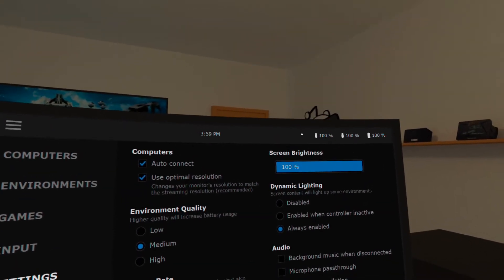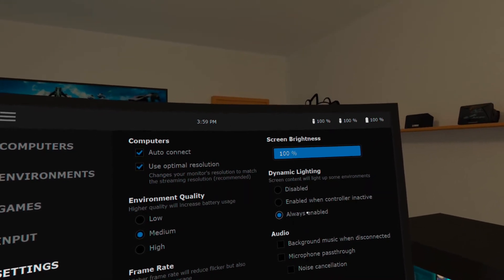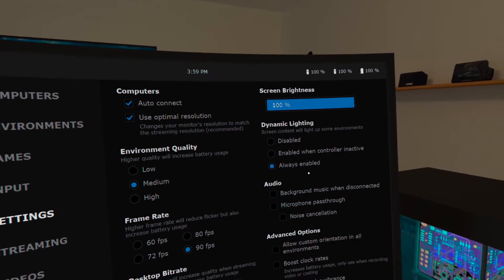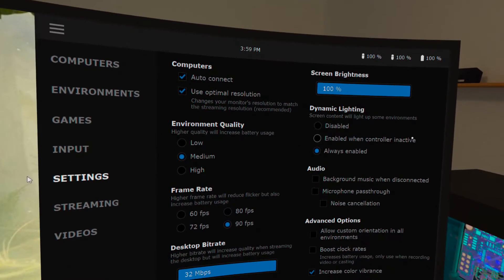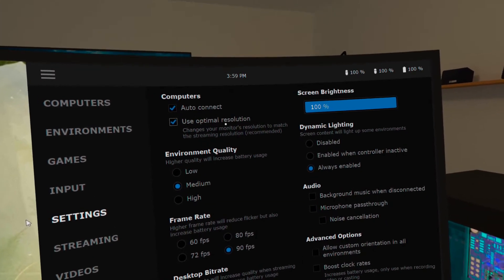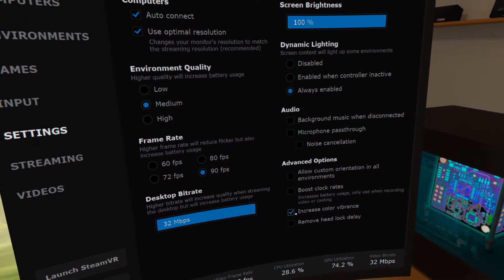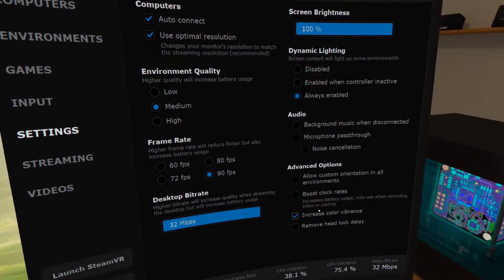I've always enabled dynamic lighting. Didn't mess with anything about the audio. And I've hooked off increased color vibrance.